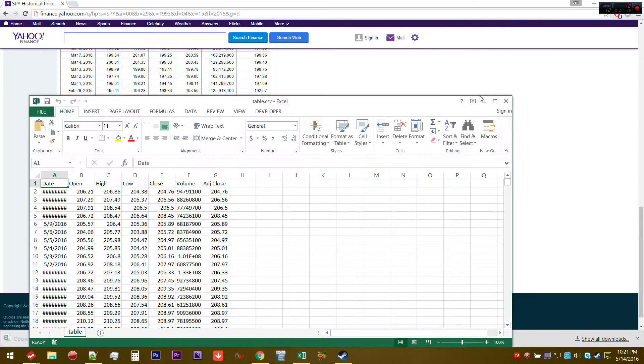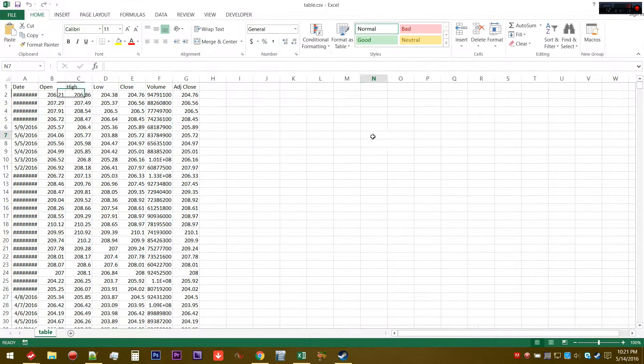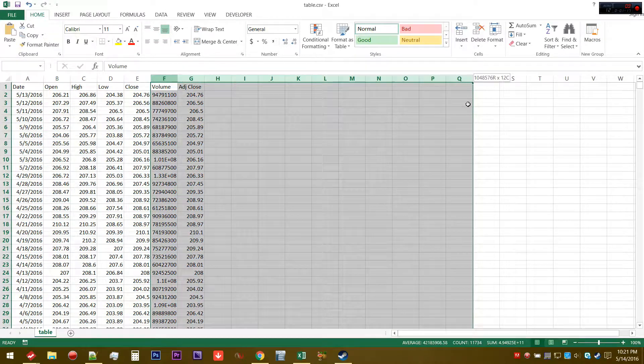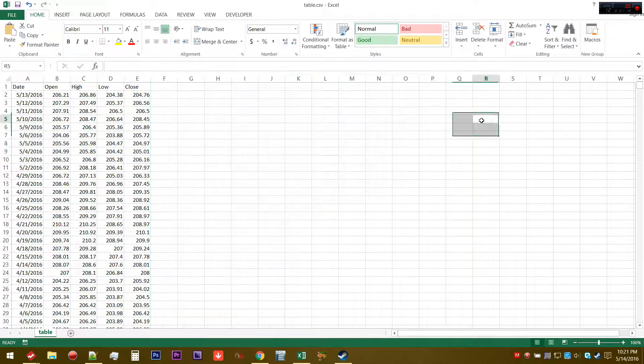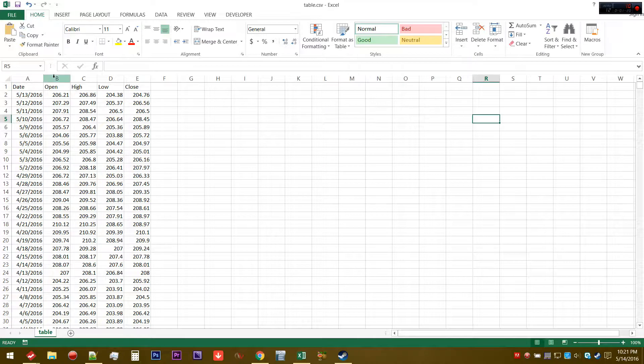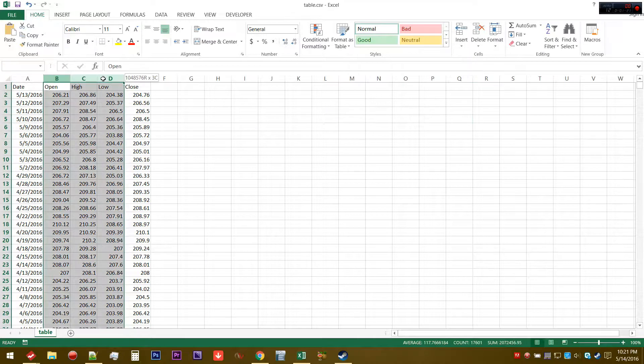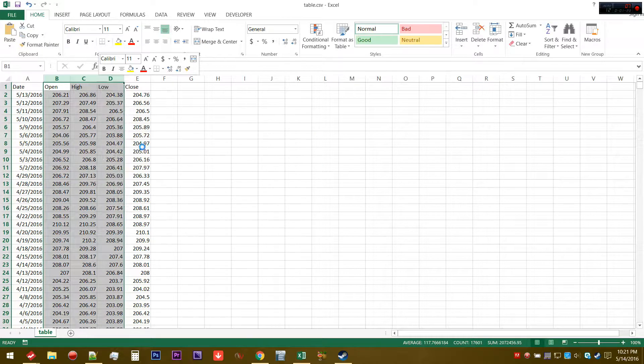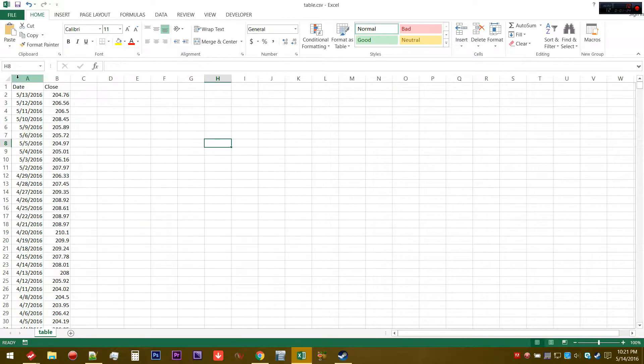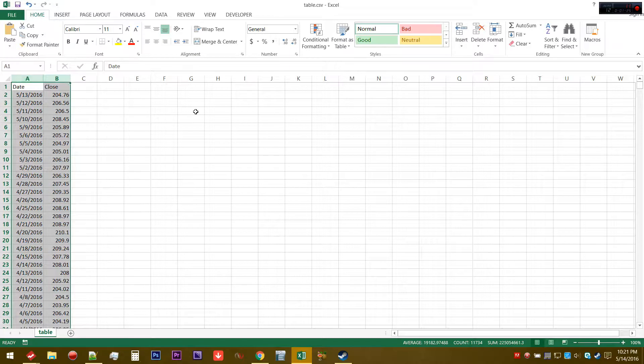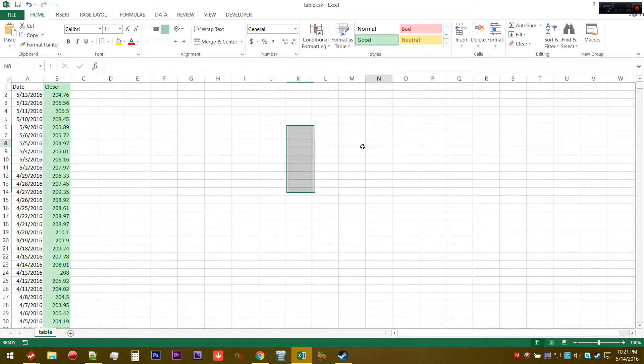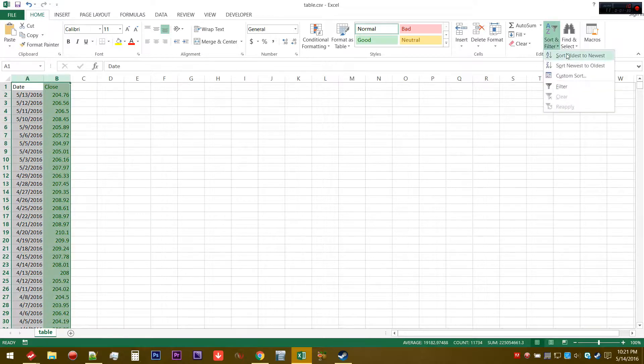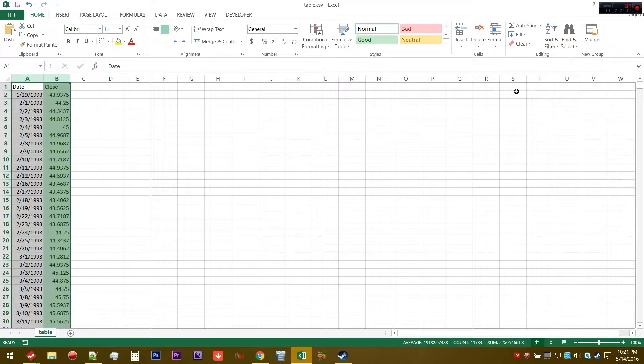Let's open this up. We can get rid of the volume and adjusted close. We can probably also get rid of open, high, and low, leaving just the date and closing price. I'm going to highlight this and then sort it from oldest to newest, so that as we're moving down we're going forward in time.